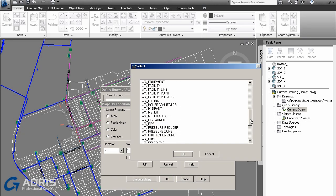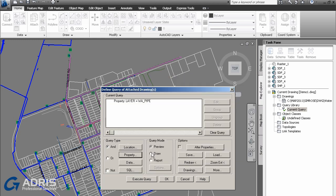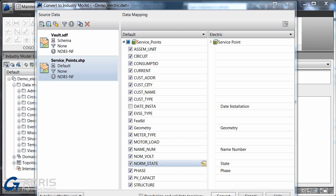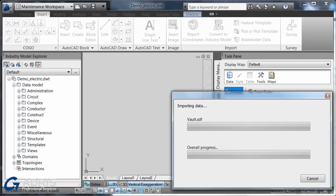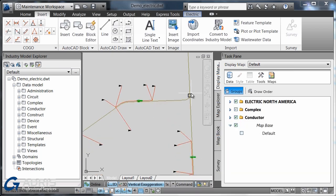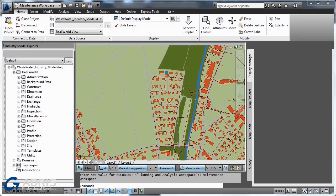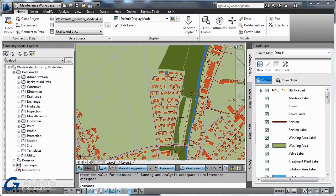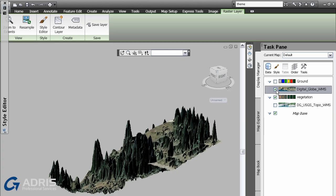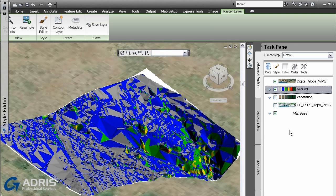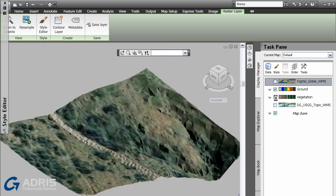With support from AutoCAD MAP3D, you can apply industry-specific standards and business process requirements to data using configurable data models for electric, gas, water and wastewater, helping you analyze information for better insight.